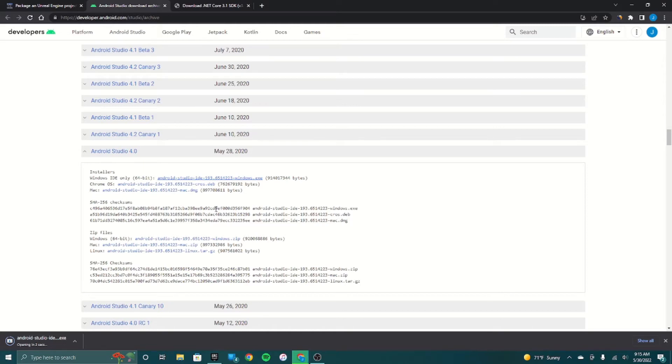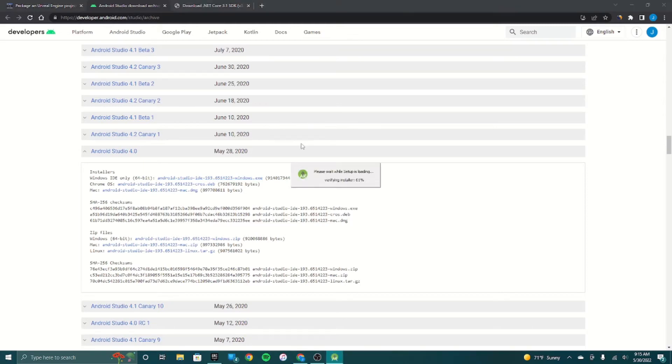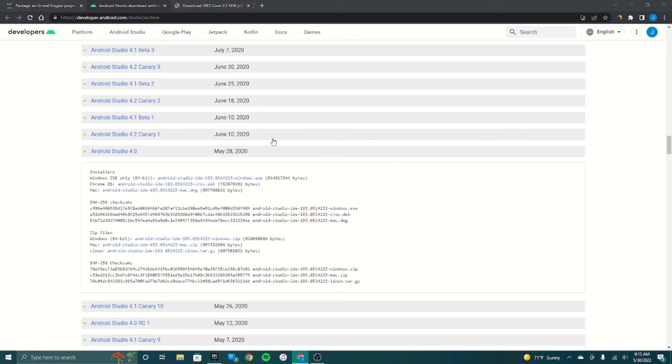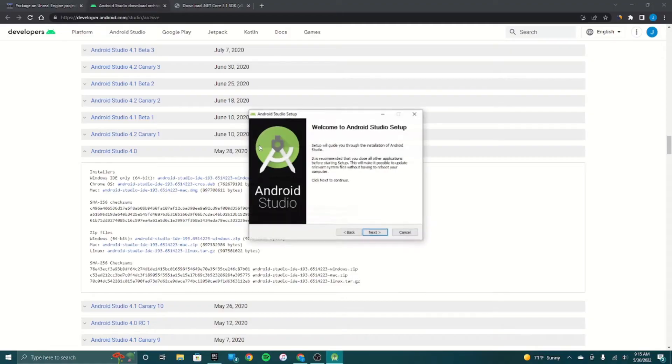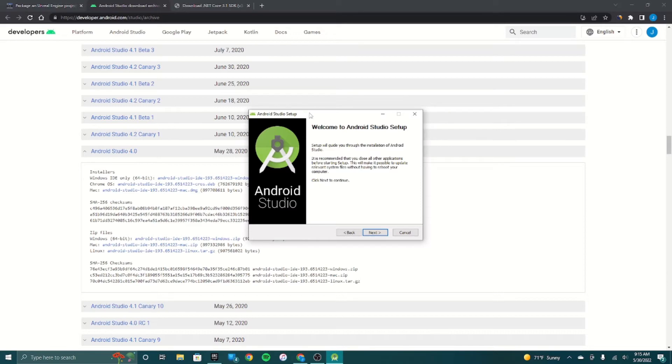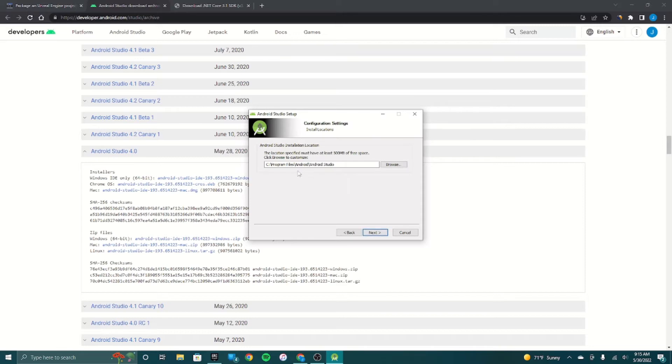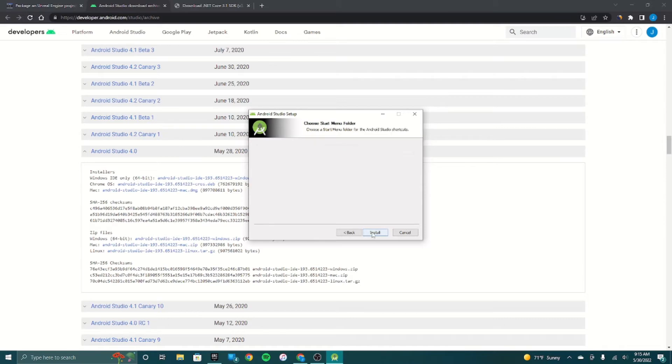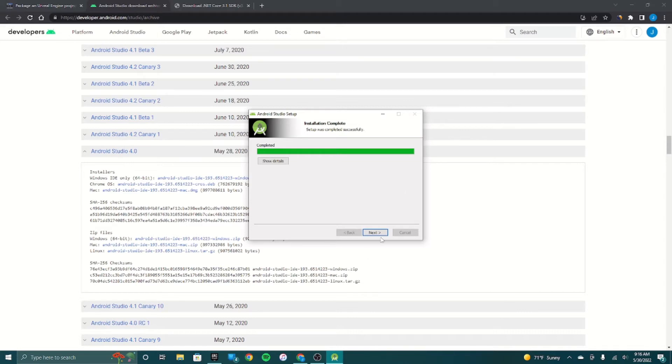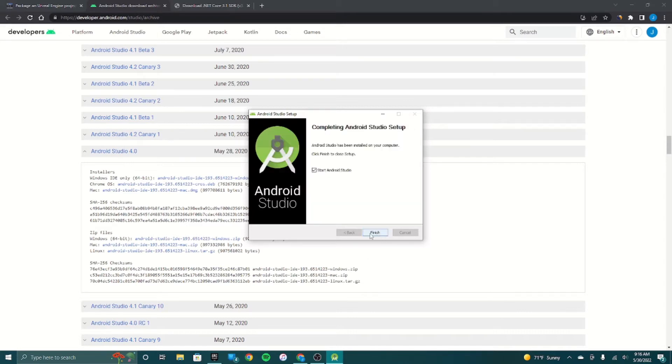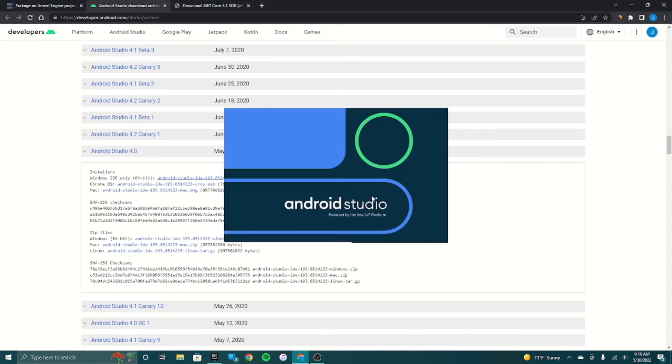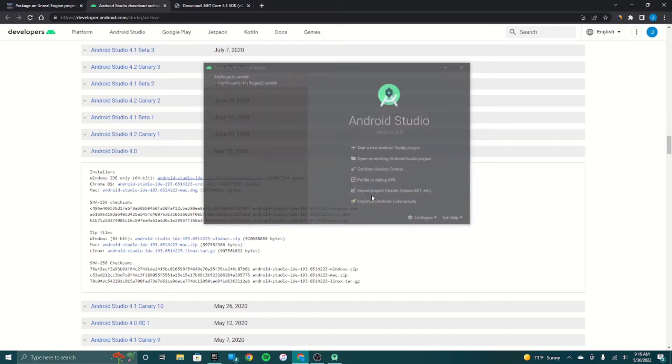As you can see here, now it's starting. Here's the welcome to Android Studio thing. Press all this. You have to make sure this is just leave this exactly as it is because otherwise Unreal Engine will have errors as it usually does.